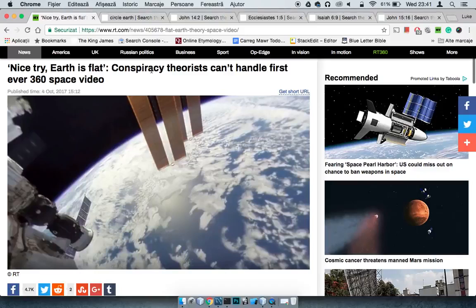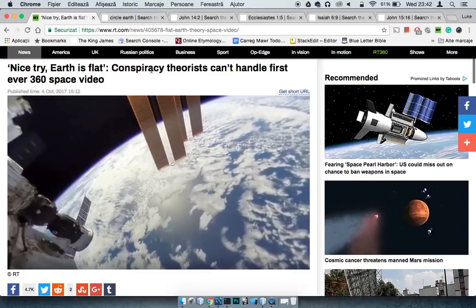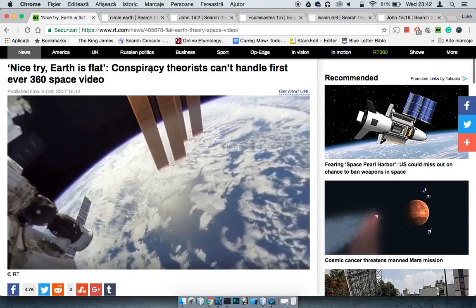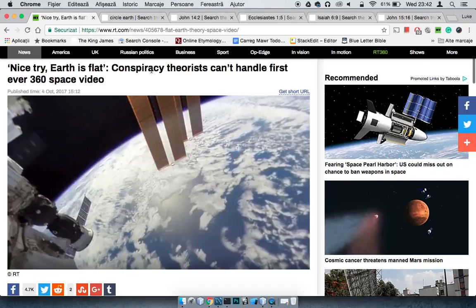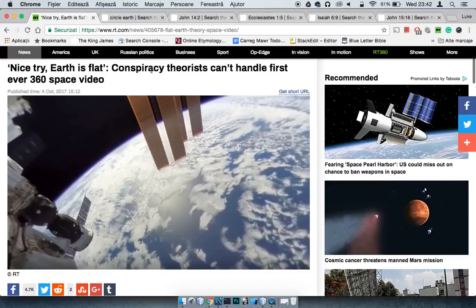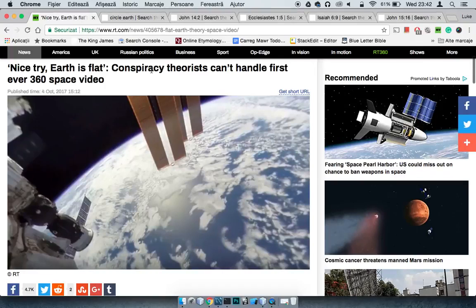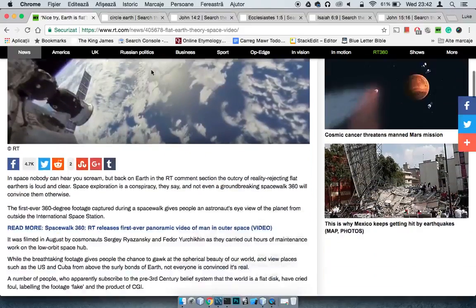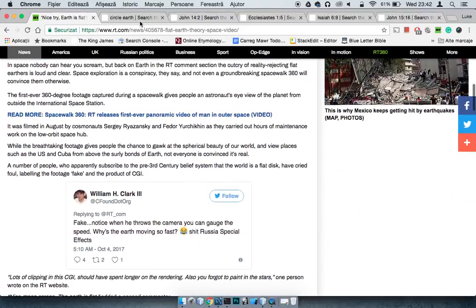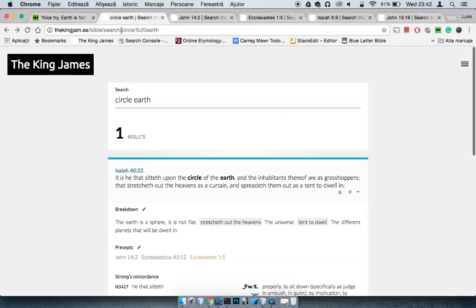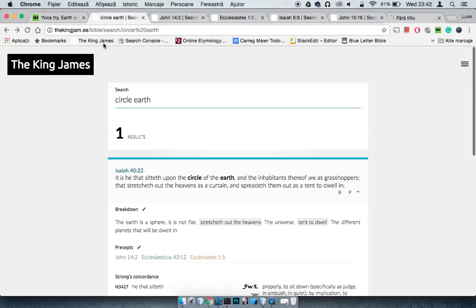Shalom, shalom. Honor to you brothers that are doing the work. So I'm going to do a real quick one. This is 'Nice try, earth is flat - Conspiracy theorists can't handle first ever 360 space video.' Basically proving what everybody knows, and that is that the world is round. It is a sphere and that's the way that the Lord made it.